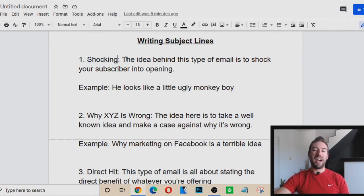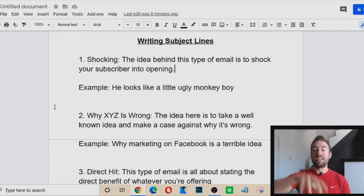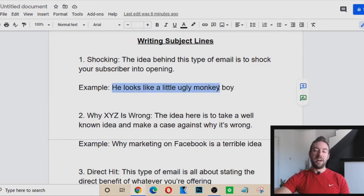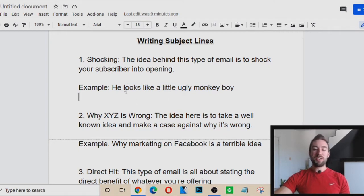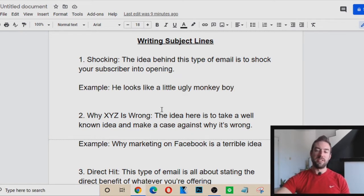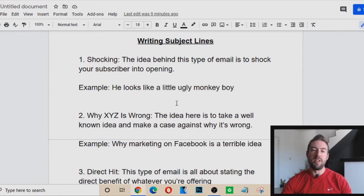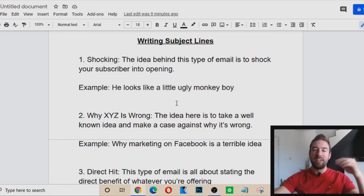Number one is Shocking. The idea is to shock your subscriber into opening — there's a lot of clutter in their inbox, so write something that catches their attention. For example: 'He looks like a little ugly monkey boy.' That's going to shock people into thinking, 'What the heck?' and they'll open it. Obviously you want to make it relevant — you can tie it into a story in the email body. So you could tell a story and then say, 'And then the person said to me, he looks like an ugly monkey boy,' tying that subject line into the email content while using it to catch attention.